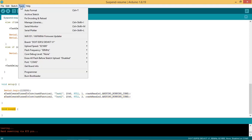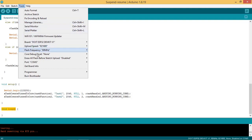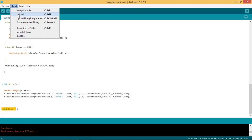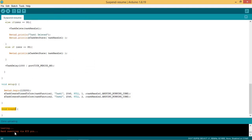Now we are ready to flash the code. Go to Tools, select your board and port. Go to Sketch and upload the code. When the code is uploaded, start the serial monitor.